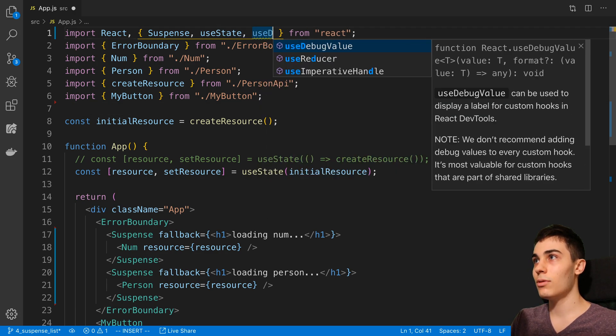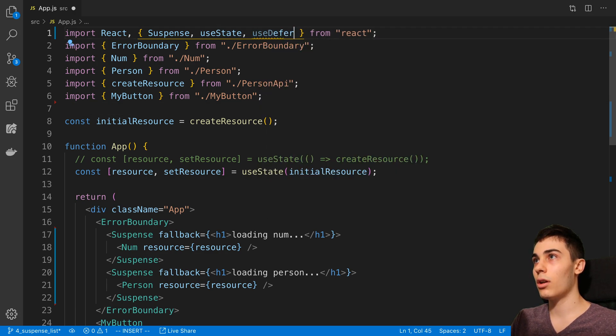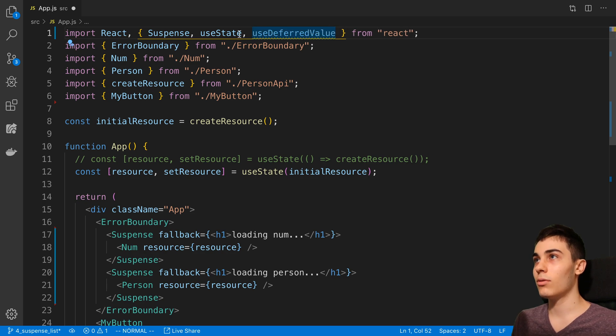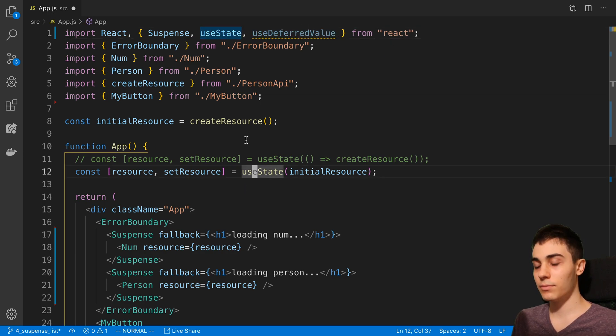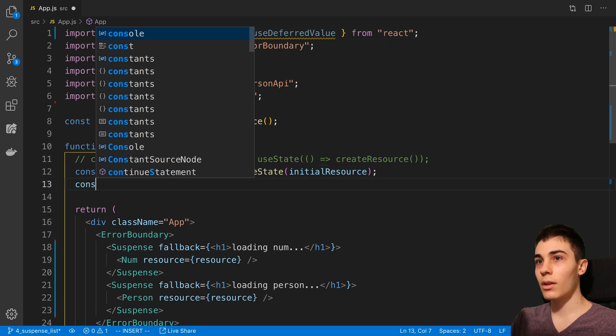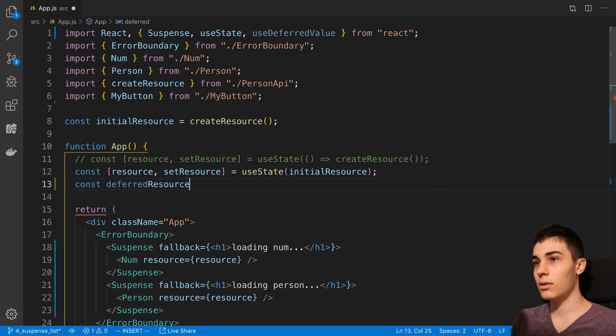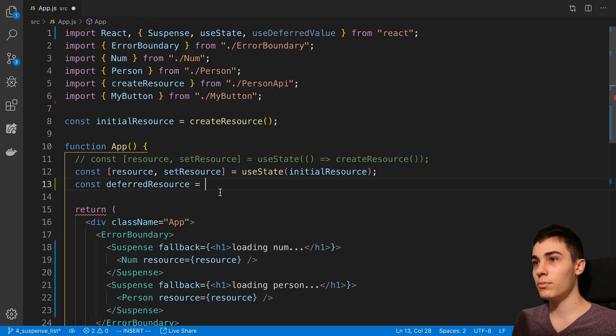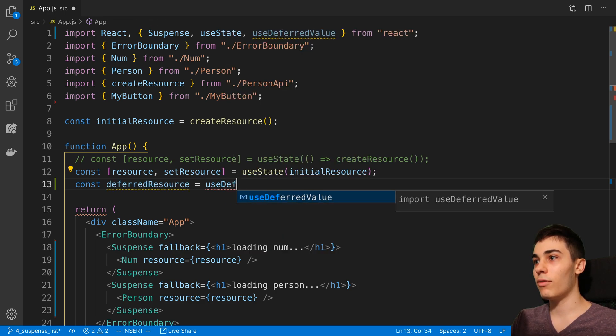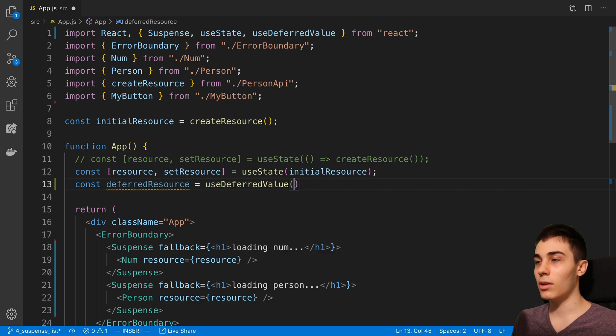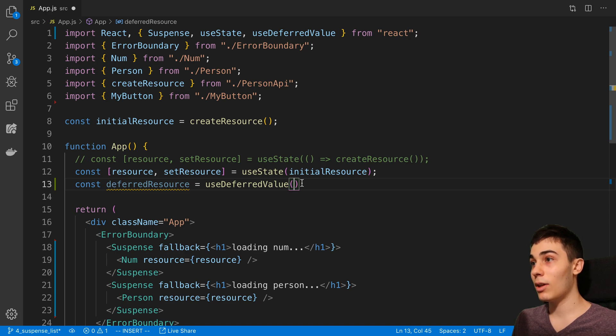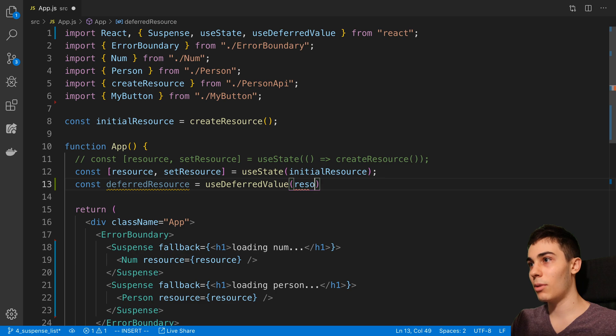I'm going to say useDeferredValue, and this is something we can import from React. I'm going to say deferredResource, and then I'm going to say useDeferredValue. Here we pass in the value that we'd like to show the last version of. In this case, it's going to be our resource.